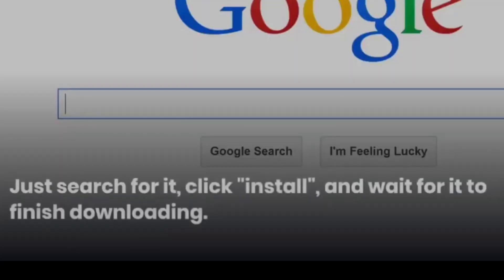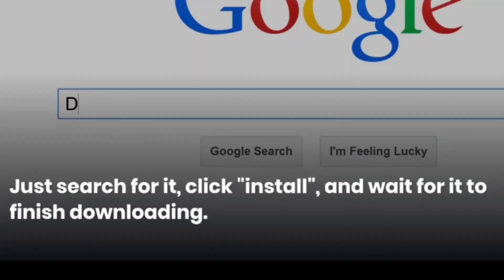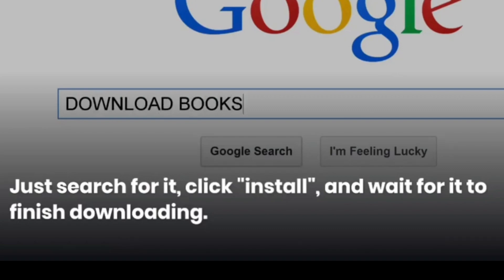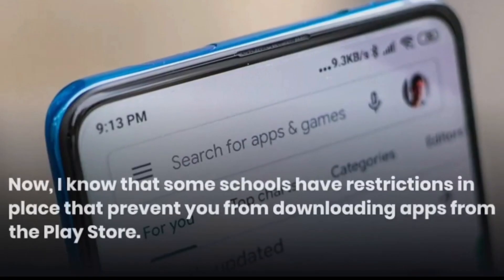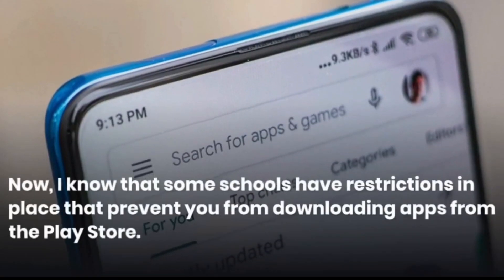Download the Roblox app from the Play Store. Just search for it, click install, and wait for it to finish downloading.